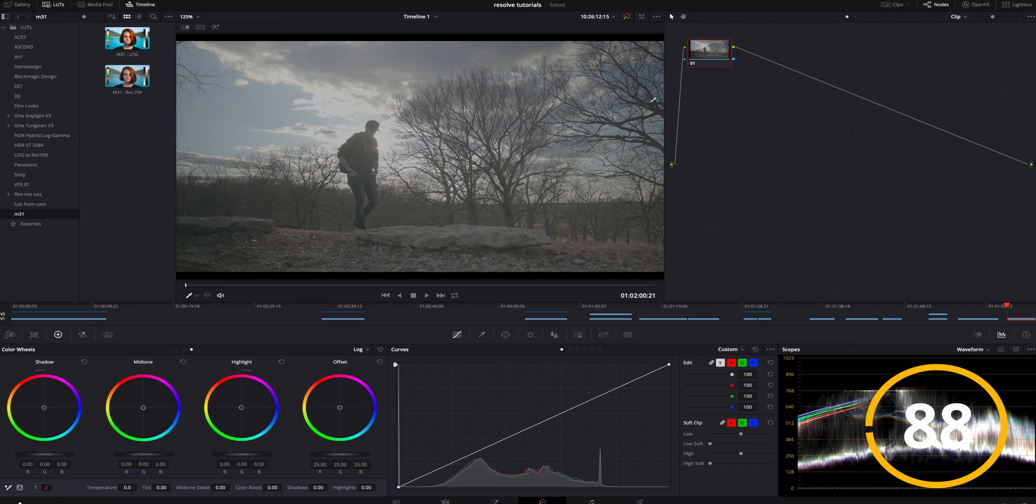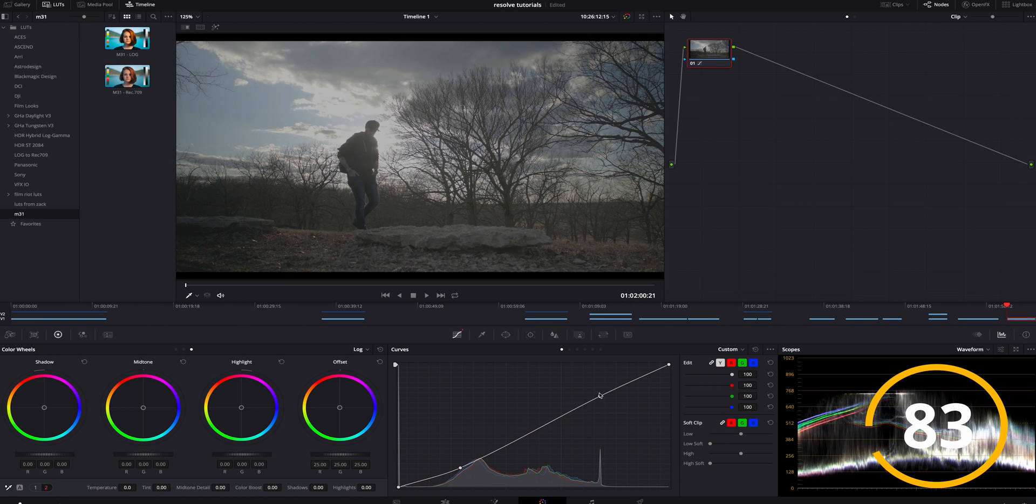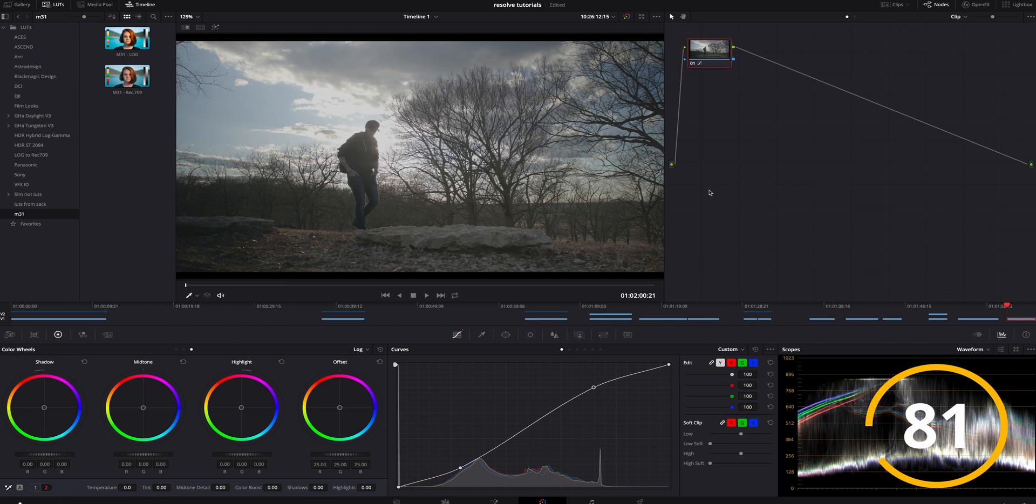So you guys can see I just got some basic footage here. So the first step, what I'm going to do is I am just going to create a little bit of an S curve in this. Just a little bit, kind of to bring that back.